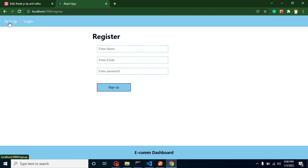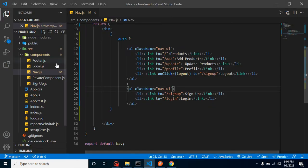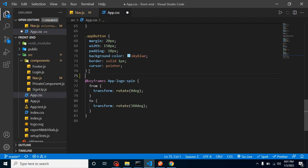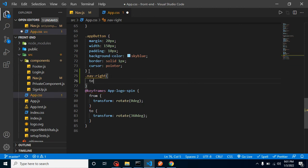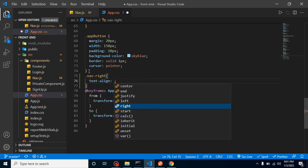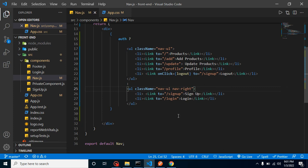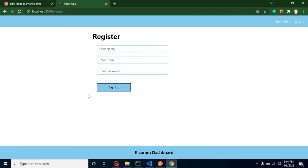I want the sign-up and login menu to appear on the right side, like Facebook or Gmail. To do that, I'll add a new class in app.css called 'nav-right' with text-align: right. Then I'll add this class to our second ul, and now it's working correctly.